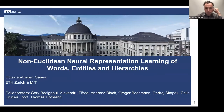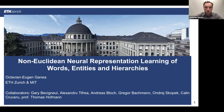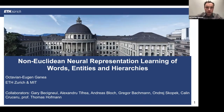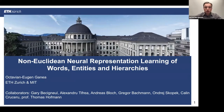I'm going to talk about non-Euclidean representation learning, focusing mostly on spaces of constant curvature, which I'll detail later. I'll focus on discrete data such as words, entities, and especially hierarchical structures.